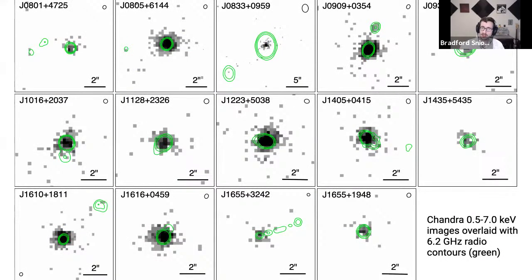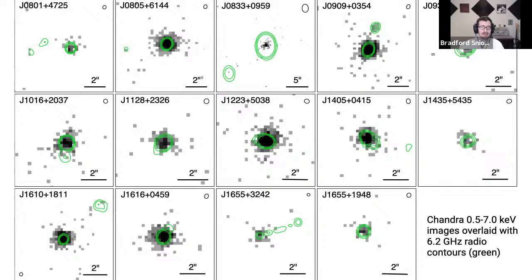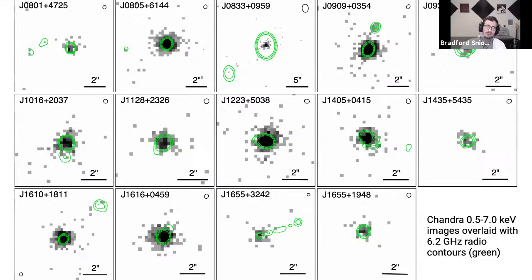Here I'm showcasing the 14 sources we looked at, and reassuringly we find detections of the central AGN core from all 14 sources. I'm showing all postage stamp images of the X-ray emission overlaid with radio contours in green. We see good agreement between X-ray and radio cores, but when looking at extended emission regions it's more nebulous — it's tough to say whether that's a physical source or just Poisson noise or PSF asymmetry.